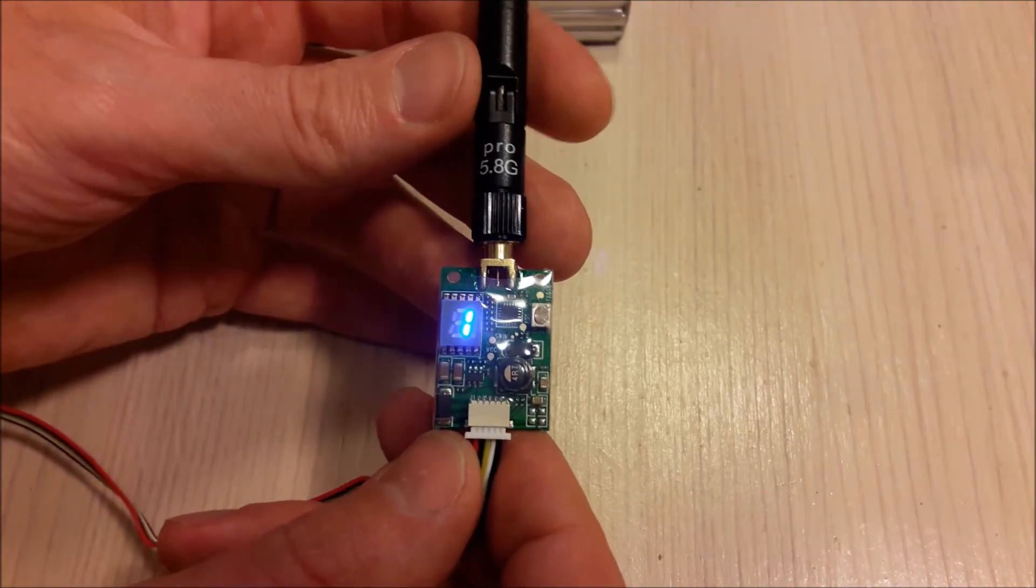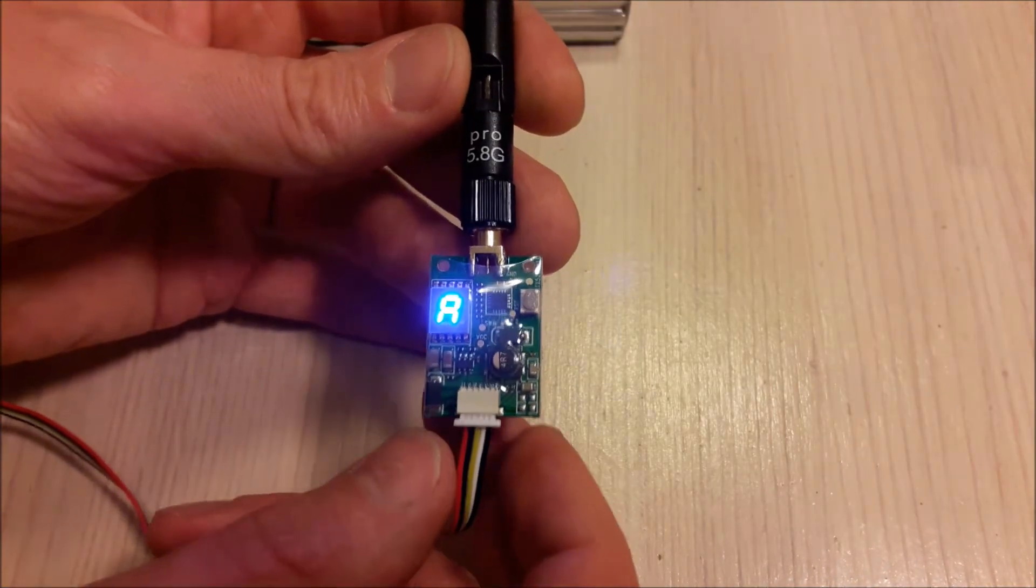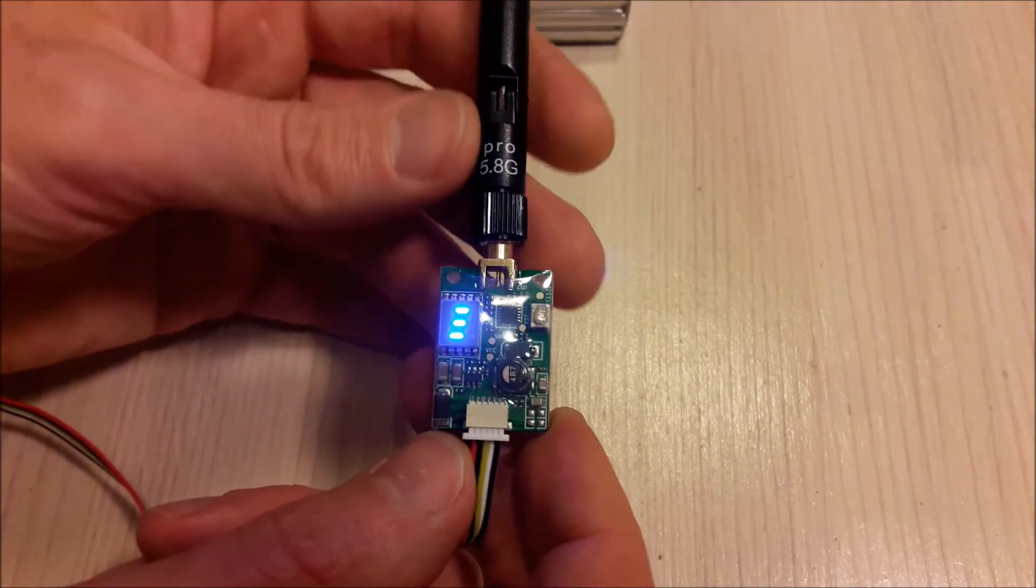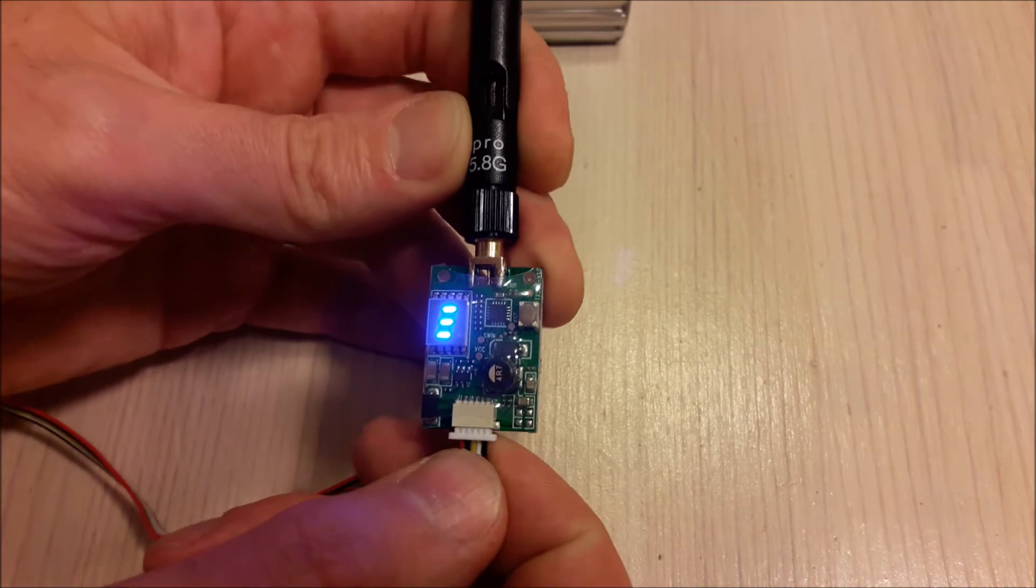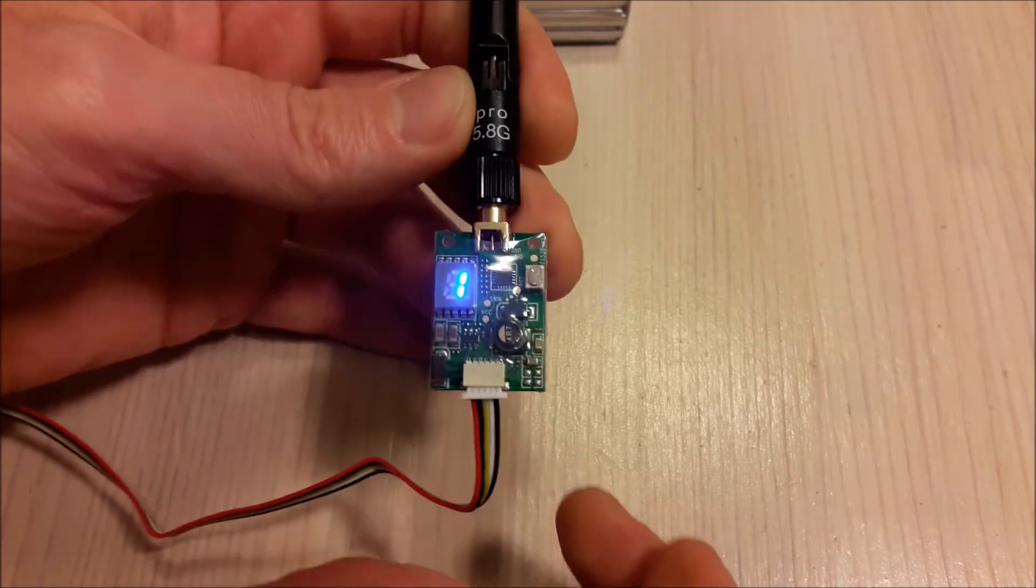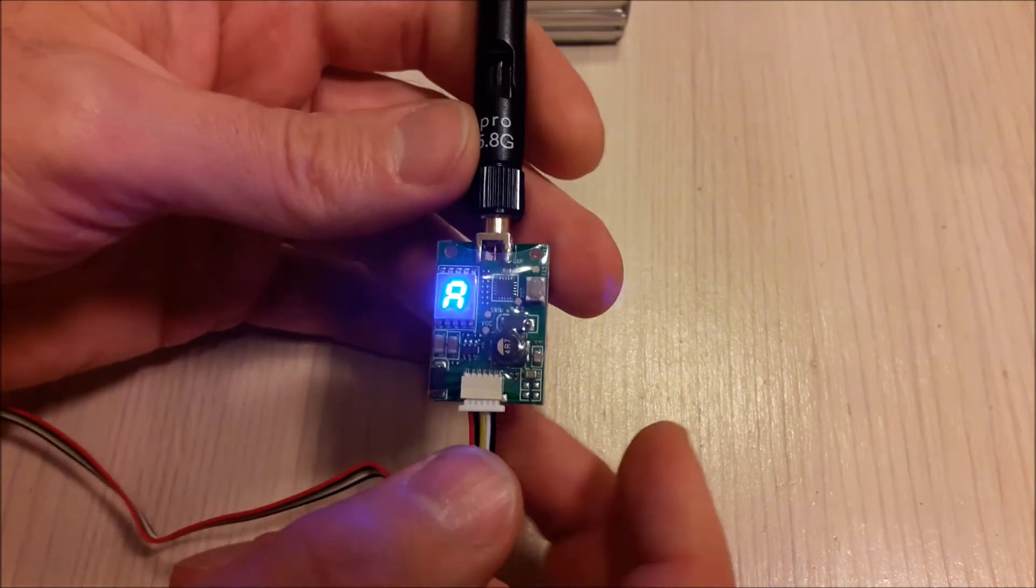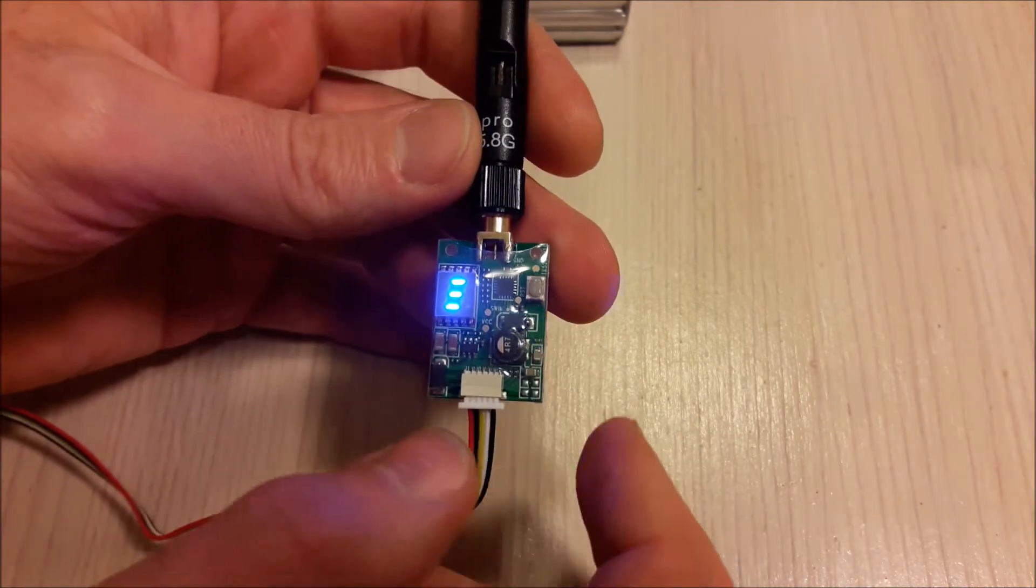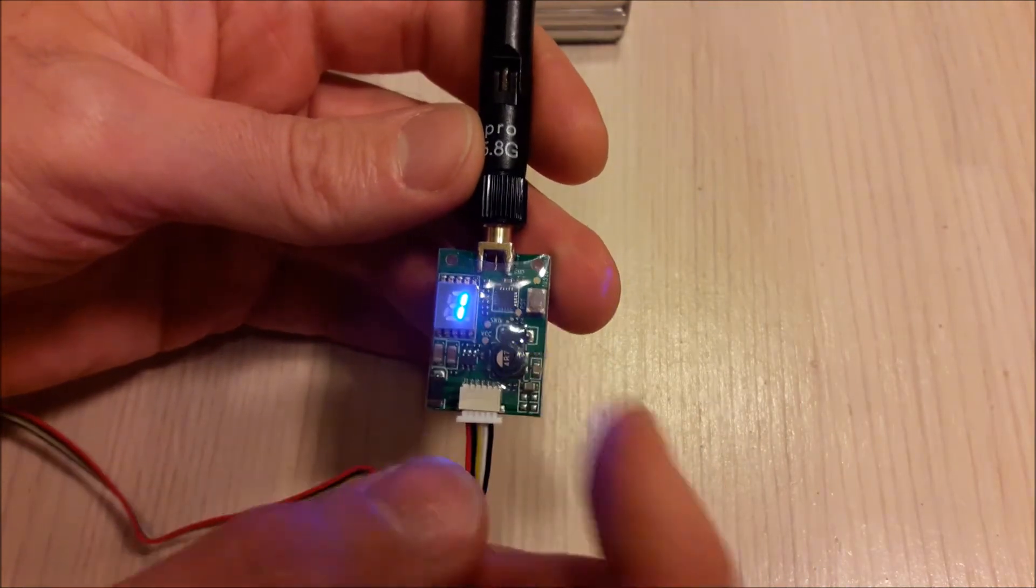So what I like in this video transmitter is easy selectable channel settings.